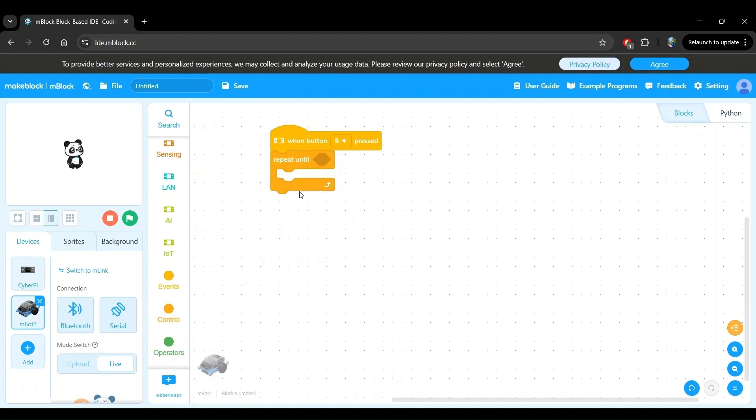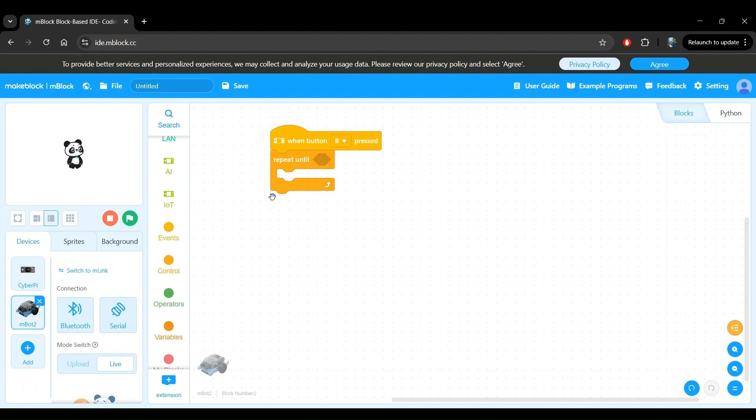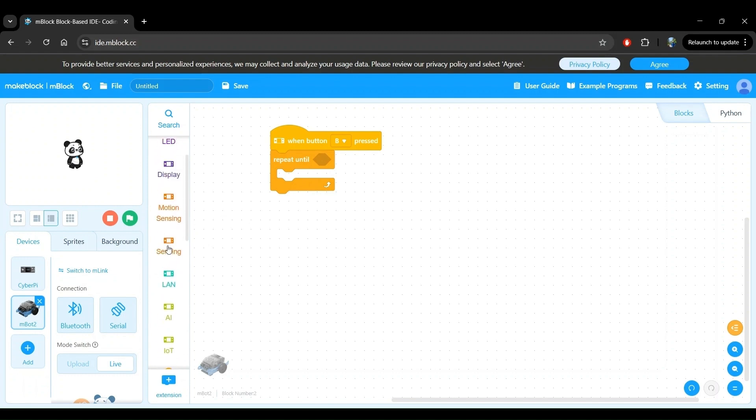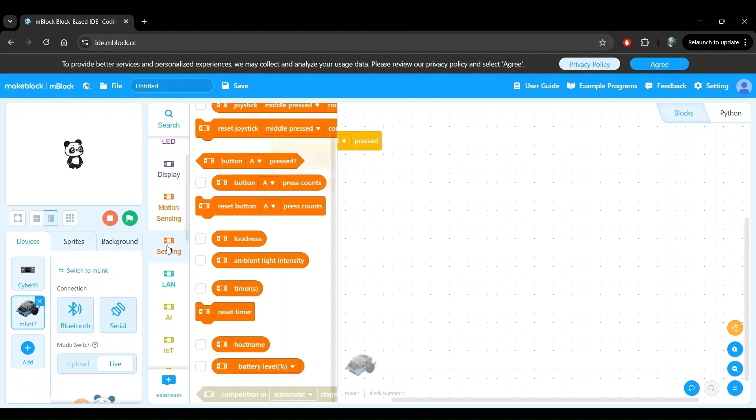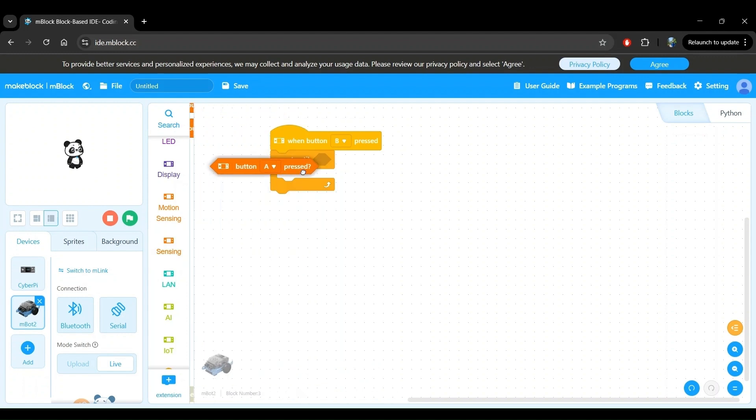In this case, we want to repeat the program until a button is pressed so we can stop the robot driving once we press that button. Since we use button B to control the start of the program, let's use button A to stop the program. If we look into the sensing block category, we see one such conditional block that says button A pressed. Let's drag this and drop it into the repeat until block condition.